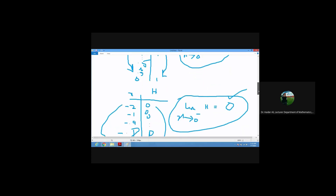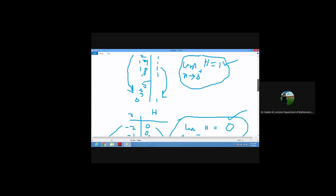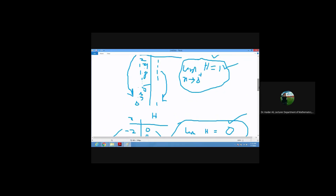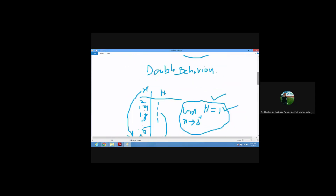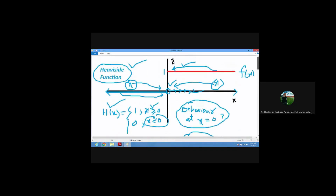This means the function has double behavior. Suppose you ask a person: will you go to the university tomorrow? And he says yes, then no, then yes, then no — you will be unclear about his behavior. Similarly, this function says yes from one side and no from the other: double behavior.